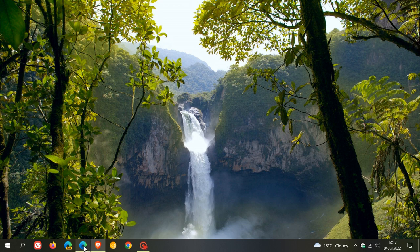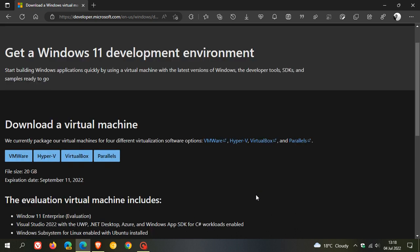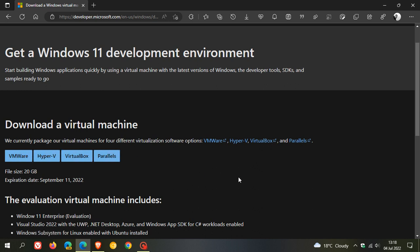So if we just head over to the download page, where Microsoft say they currently package their virtual machines for four different virtualization software options, namely VMware, Hyper-V, VirtualBox and Parallels. And these are the four download links.